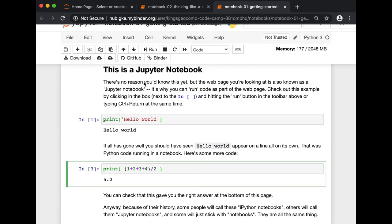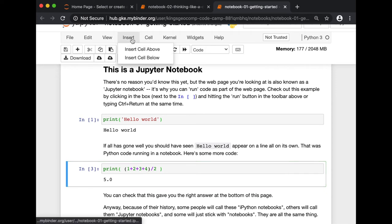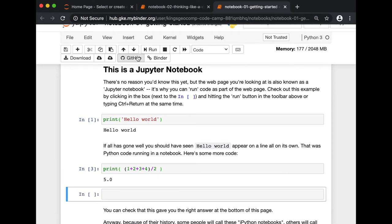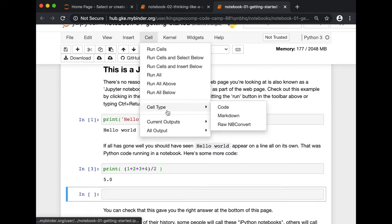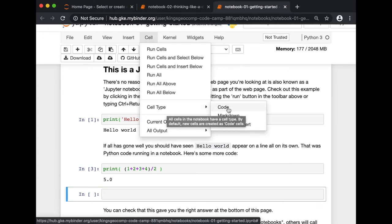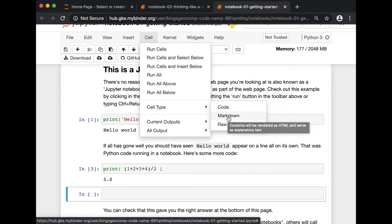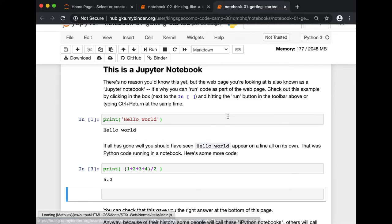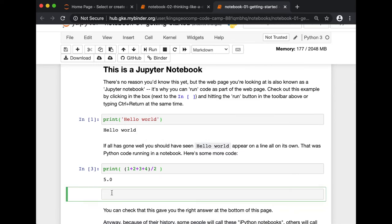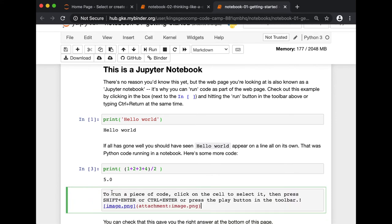You can also insert a new cell. And you can switch the type of cells by going to cell type, and you can switch between code or markdown. Here, I'm going to try markdown, and write, there you go.